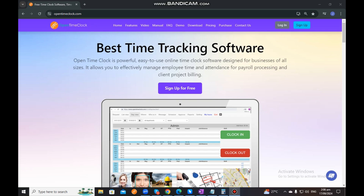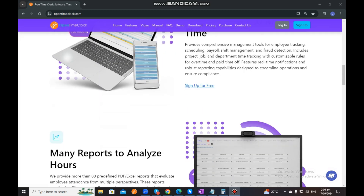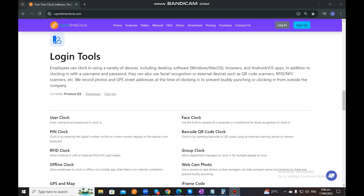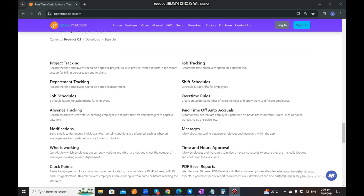When you visit our website, OpenTimeClock.com, the first page that you will see is an overview page where you can see a summary of what our product offers. As you can see on the bottom part, you will see all the general information you may need to know regarding our system.